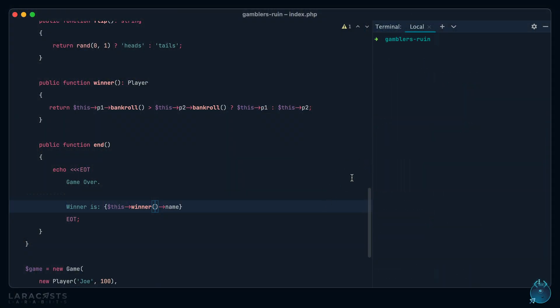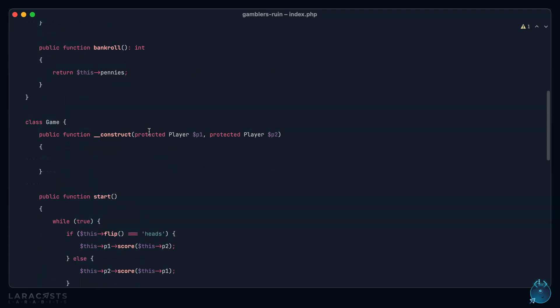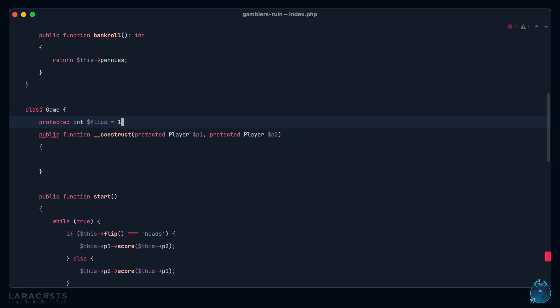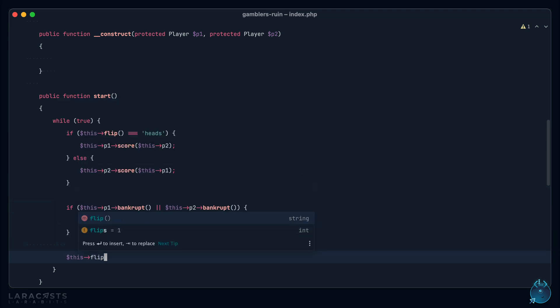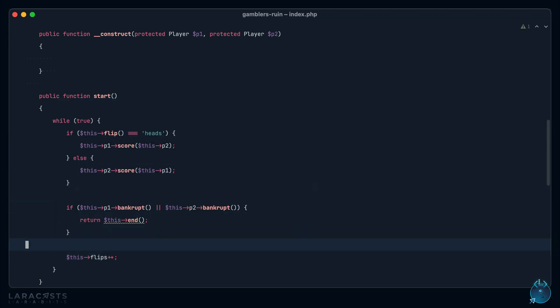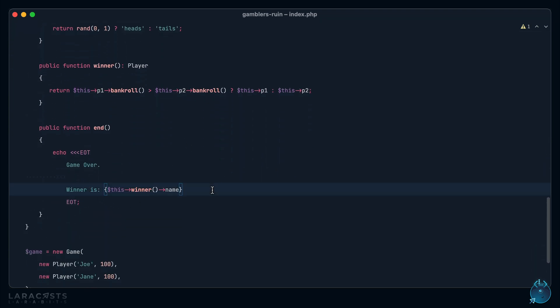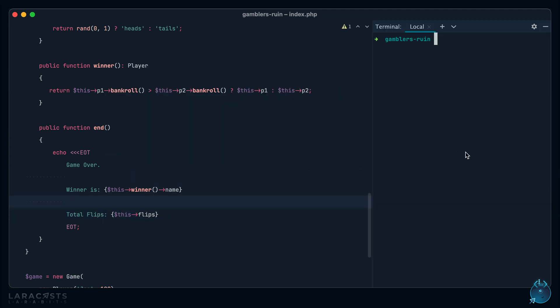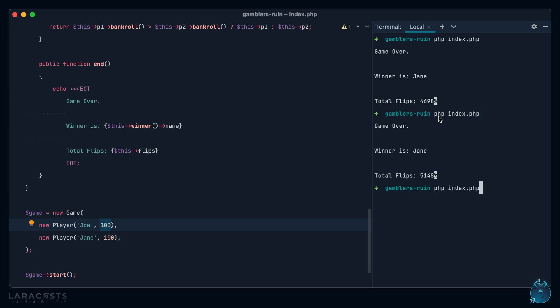Now, what might be fun here is to track how many rounds it took before a winner was decided. So let's scroll up. And on the game, let's add a property called rounds or flips. Let's do flips. And we'll start with one. And every time we flip a coin, we will increment that by one. And let's do that right down here. This flips plus plus. So now, when we end the game, we could say winner is such and such. Total flips is this flips. Let's try it again. Joe won, and it took 5,000 coin flips for Jane to run out of her 100 pennies. Let's do it again. This time, Jane won, and it took 4,698. And what you'll find is that number, the total flips, is going to have a massive spread. So in this case, it took twice as long, and that's just how it goes. It took that many turns for Jane to eventually run out of all of her pennies.